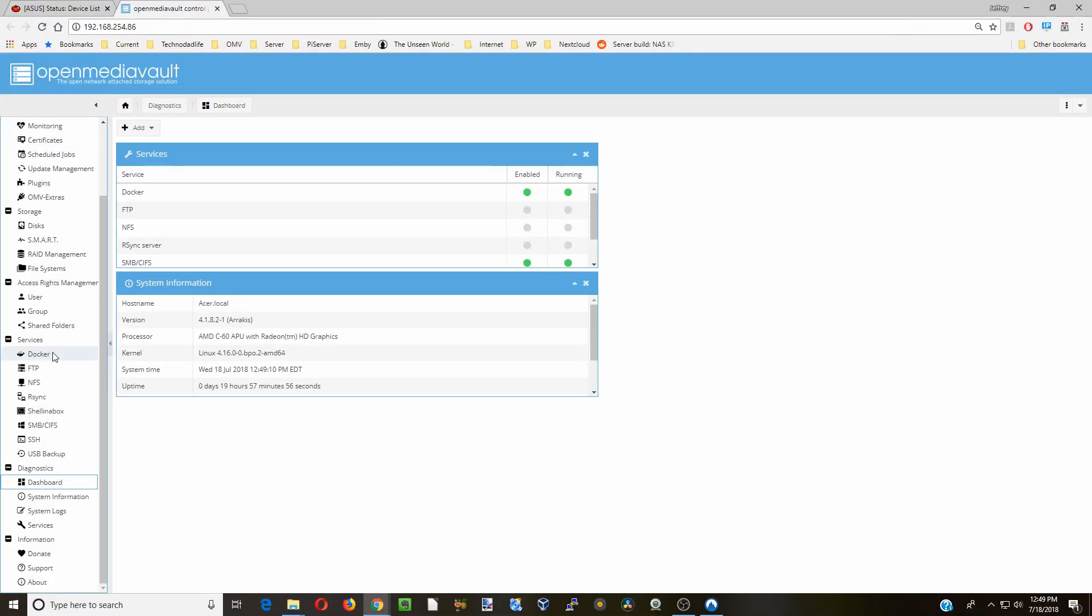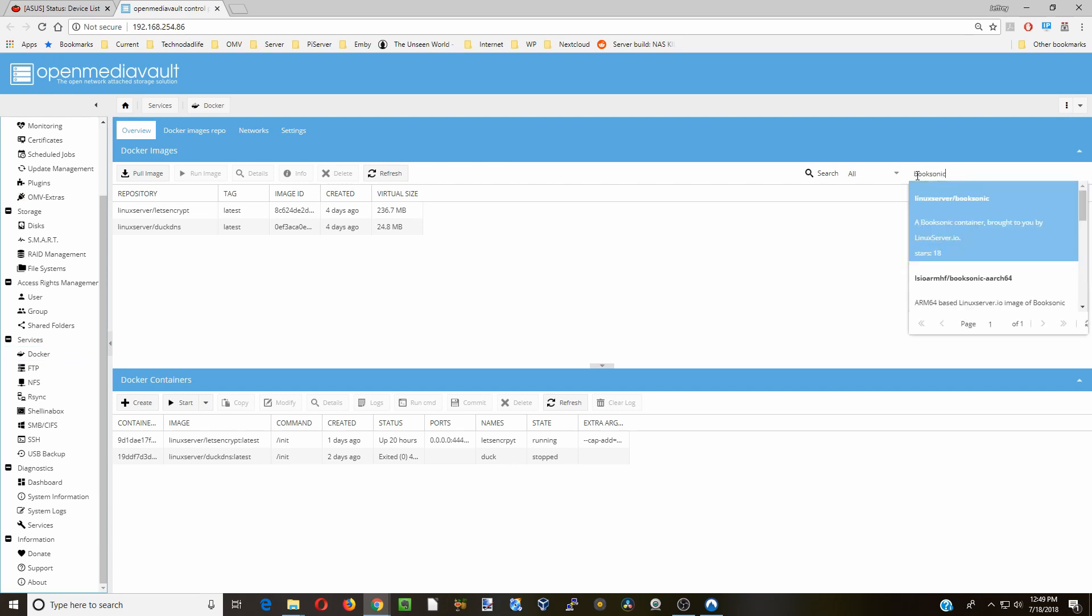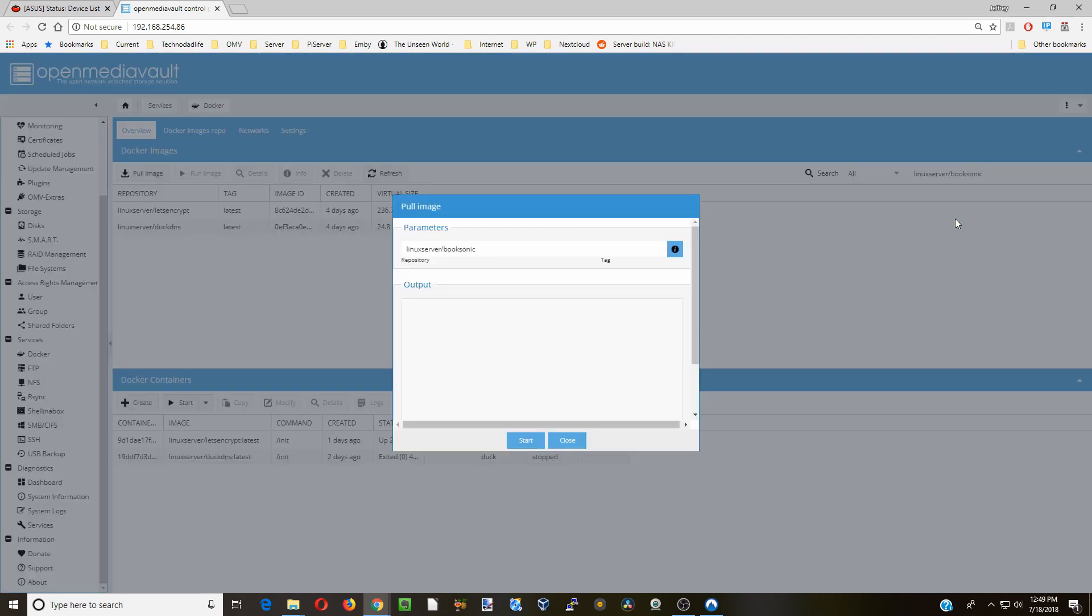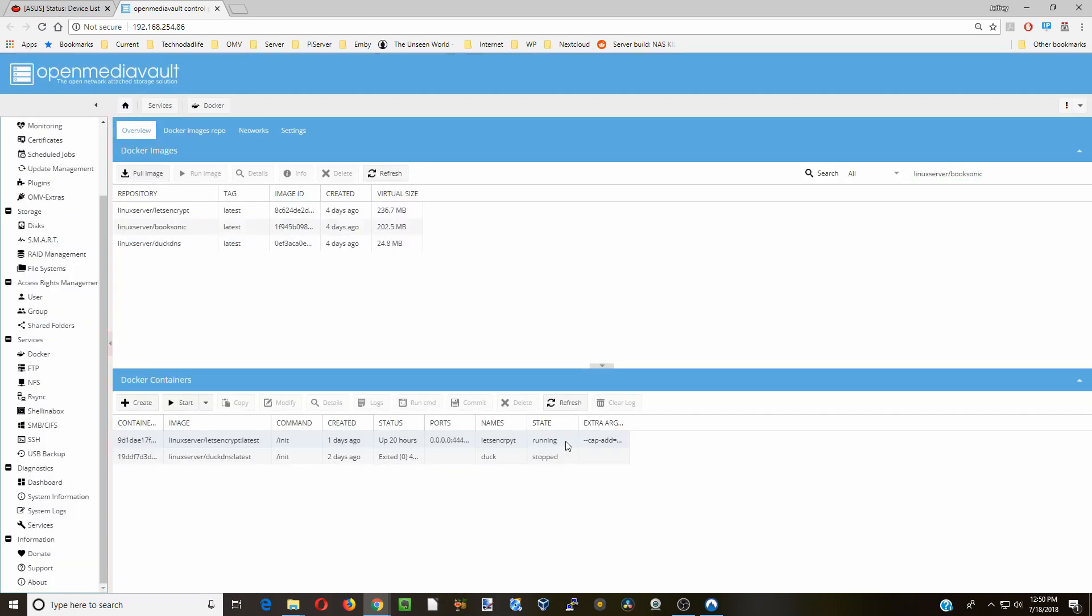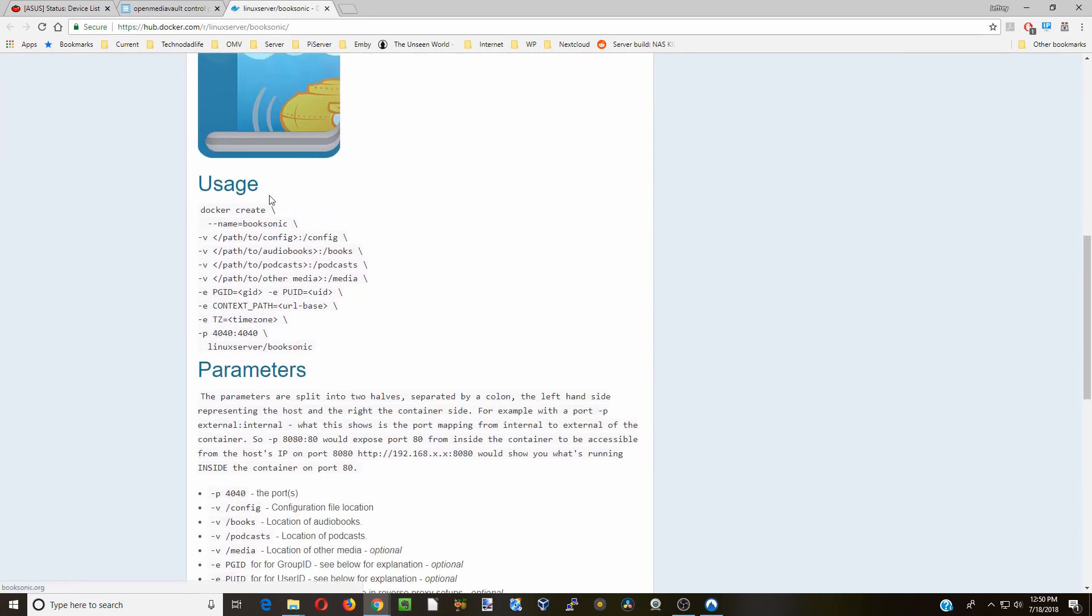First thing we want to do is go to Docker, and then we're going to type in BookSonic here, and we're going to download the Linux server BookSonic. Click Start. Once that's done, click Close, and then we're going to click on BookSonic, click Info, and scroll down to the Usage section.